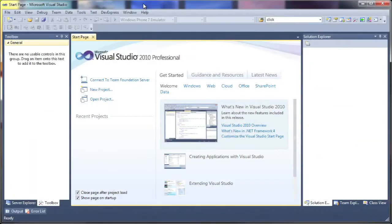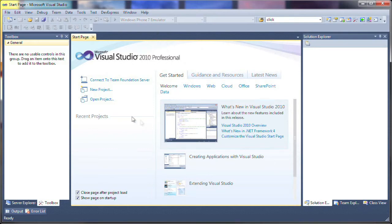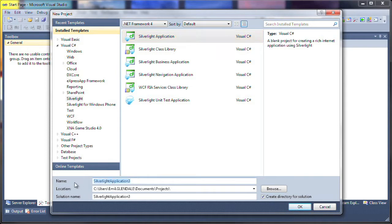So let's get started. I'll start with a new instance of Visual Studio. From the Start page, I click the New Project link. I'll select Silverlight and click on the Silverlight application template. Let's give it an appropriate name and click OK to create the project.